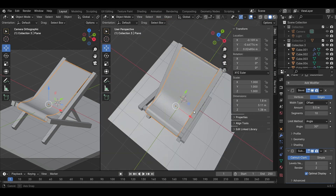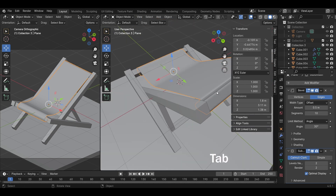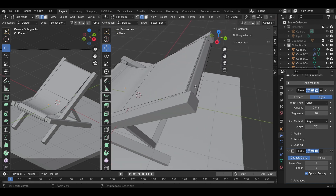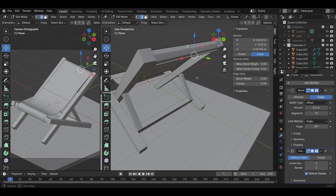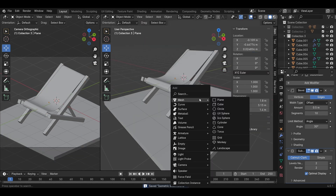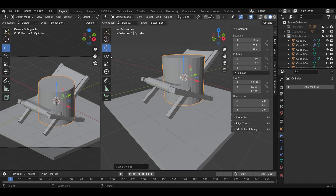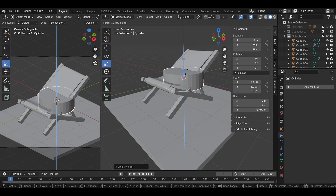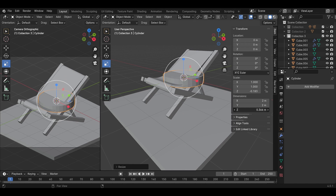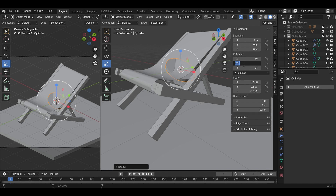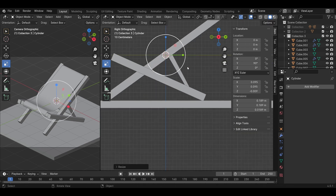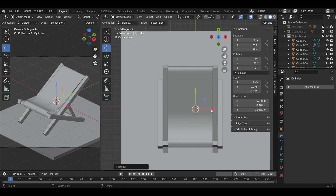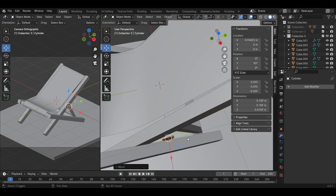Add the model as a Subdivision Surface modifier. Rotate the models around, then adjust some parts such as the canvas points. Add one line in the canvas model to complete the canvas model. Shift A to add a cylinder model and adjust the scale in the set direction. Rotate the model 90 degrees in the wide direction. Move the model to add as a knocked support for the chair.